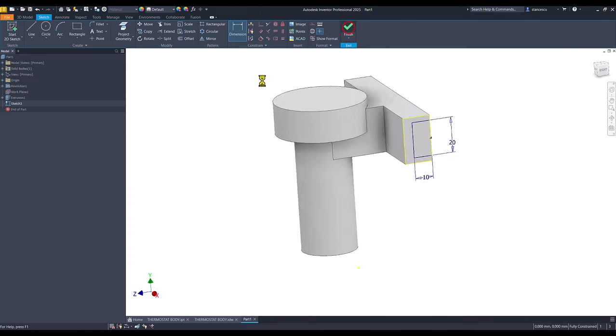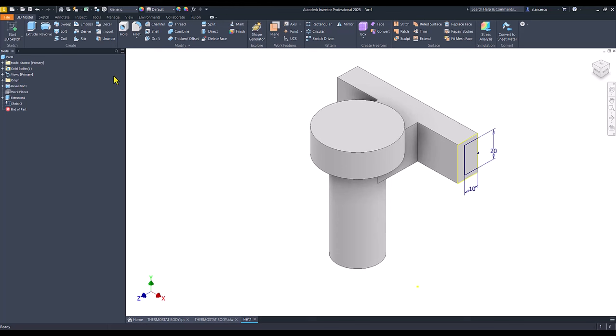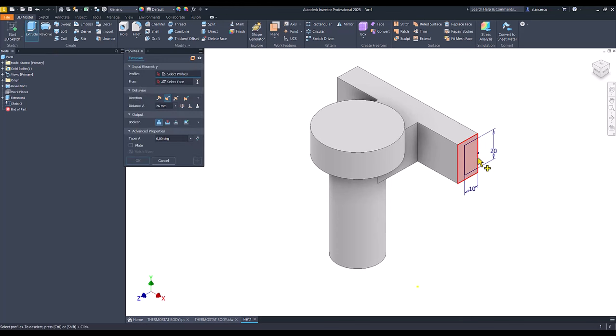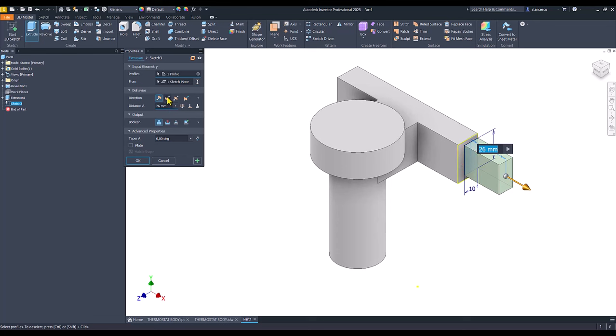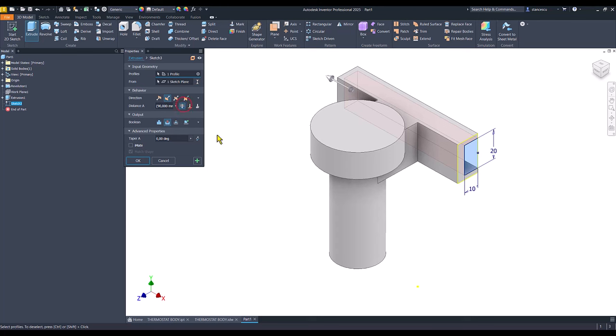Finish sketch, extrude, I select this, with the cut, all the way to the part. Okay.